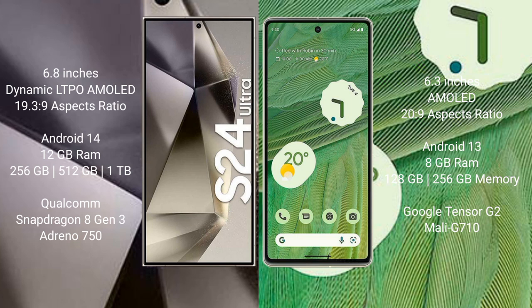The Samsung Galaxy S24 Ultra comes with a 6.8-inch Dynamic LTPO AMOLED display. The Google Pixel 7 comes with a 6.3-inch AMOLED display. The Samsung Galaxy S24 Ultra runs on Android 14, while the Google Pixel 7 runs on Android 13.